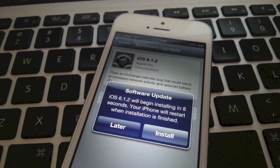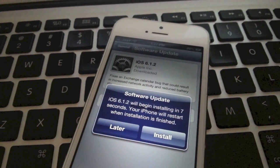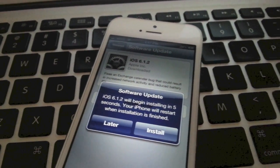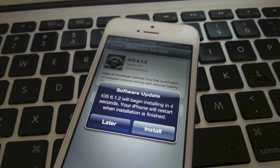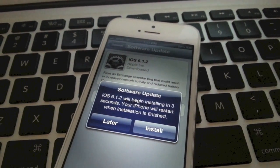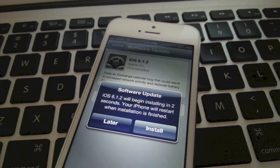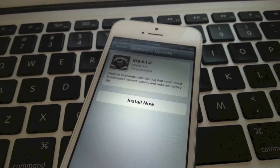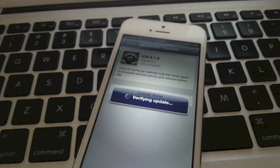Okay, so it says iOS 6.1.2 will begin installing in 7 seconds your iPhone will restart when installation is finished. So we're just going to let it do its thing.